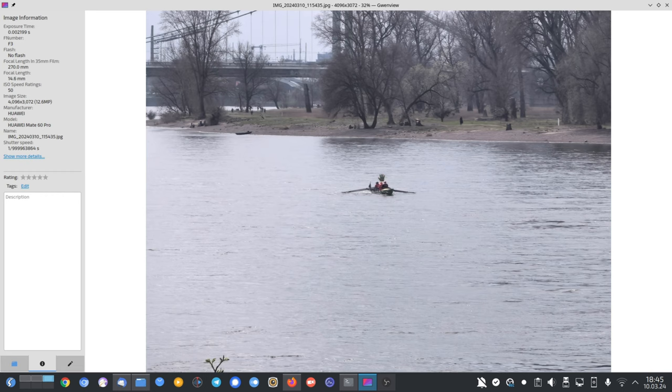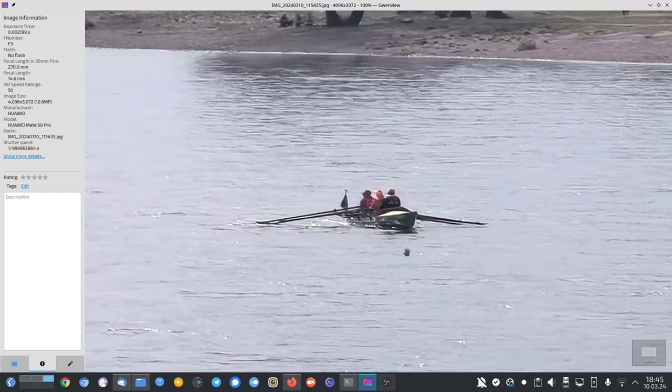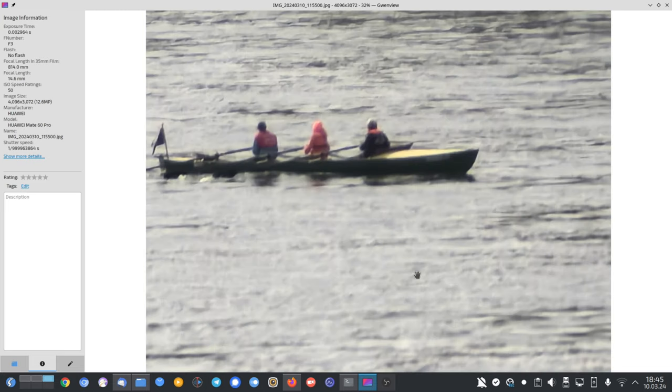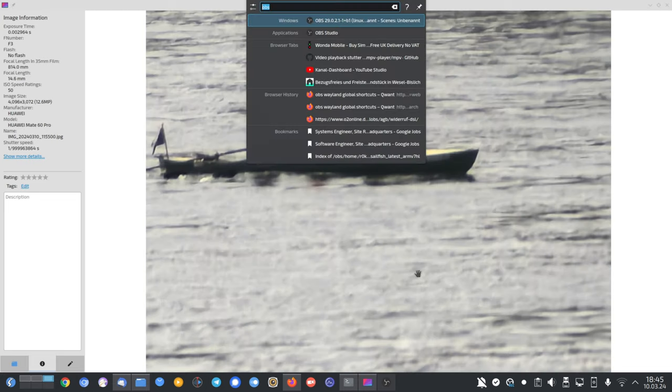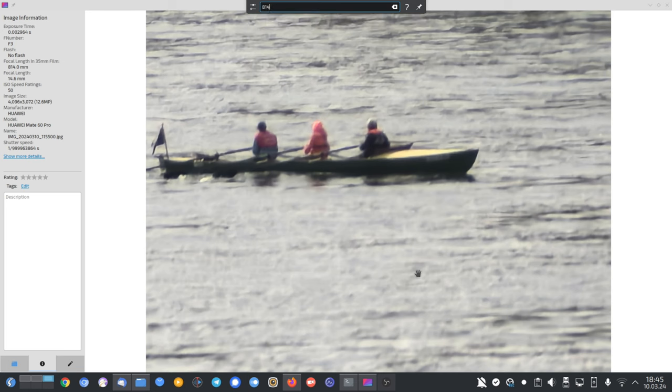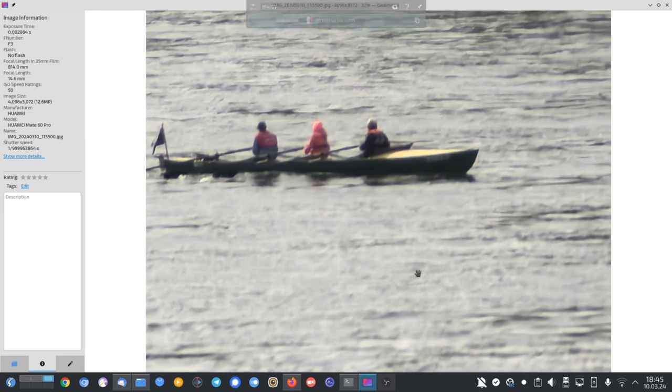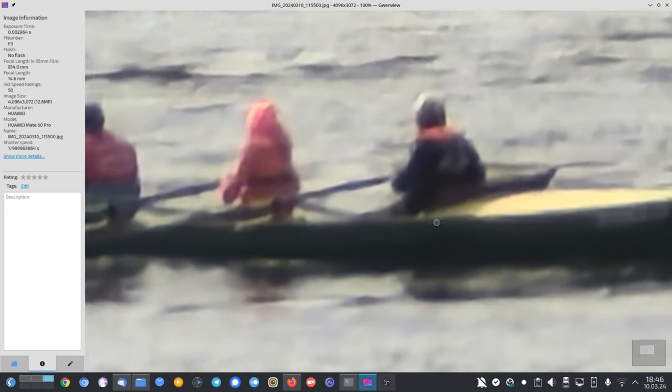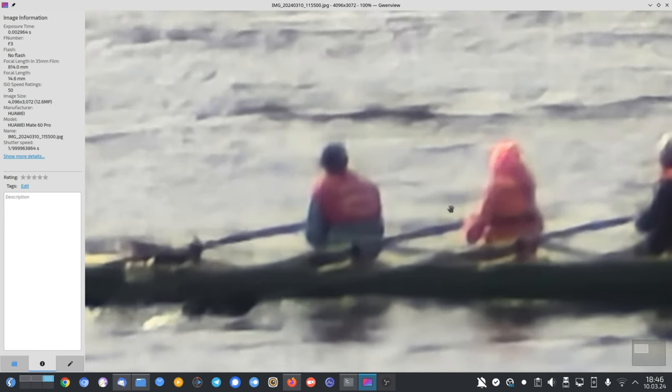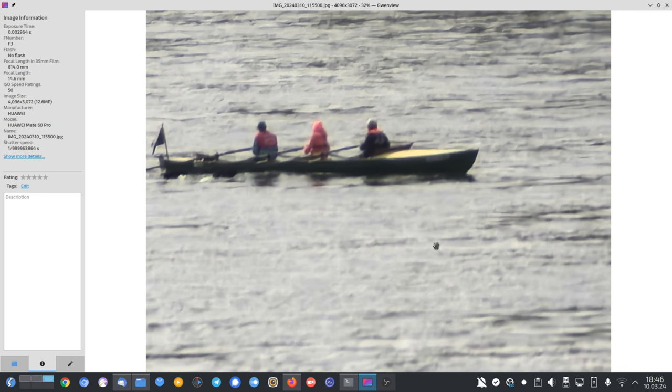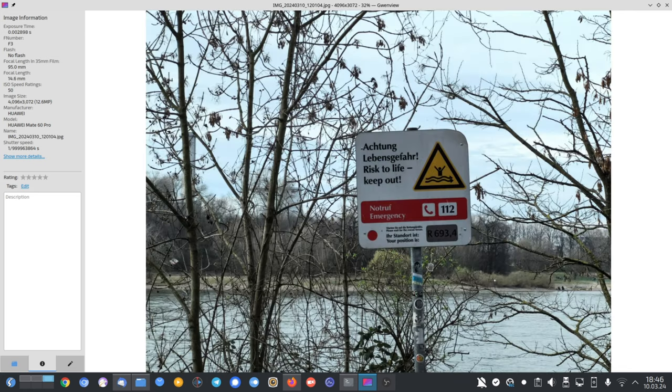When we zoom in, this is now 10 times zoom. I wanted to get those three persons here on the boat. Even further, I zoomed in to 814 millimeters, which is like 30 times actually. You can see the moving subjects, always an issue with this. So forget about long zooms, they're not meant to be with this Mate 60 Pro.